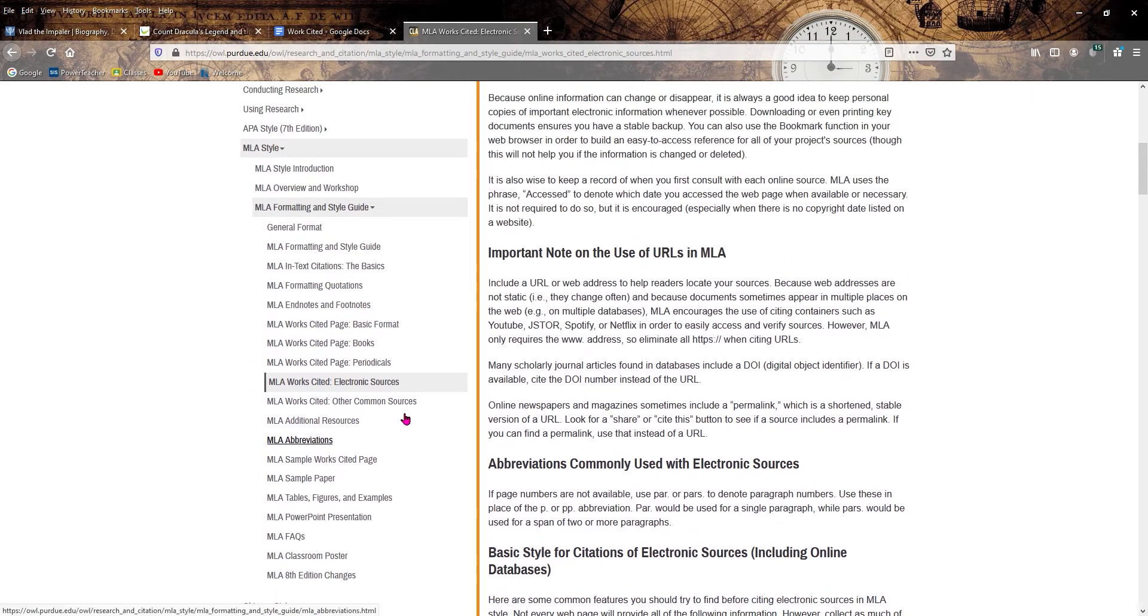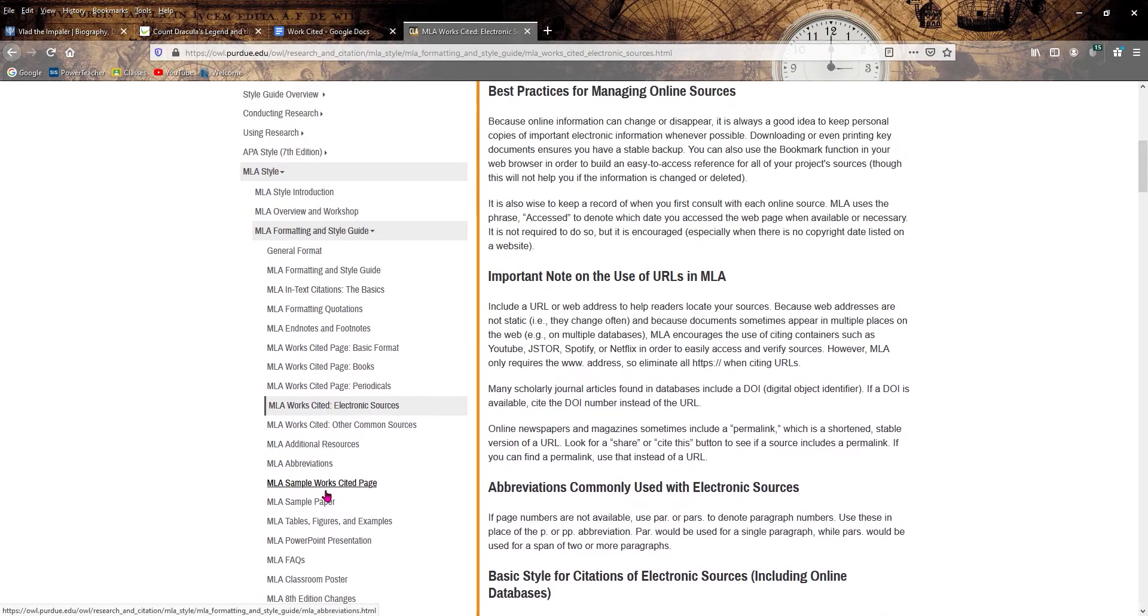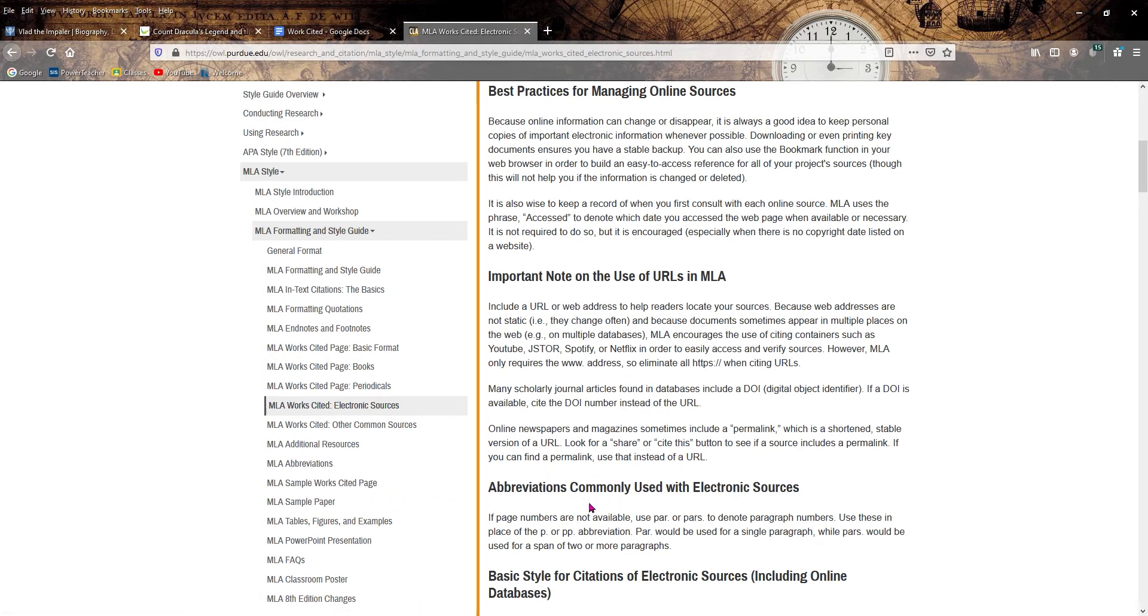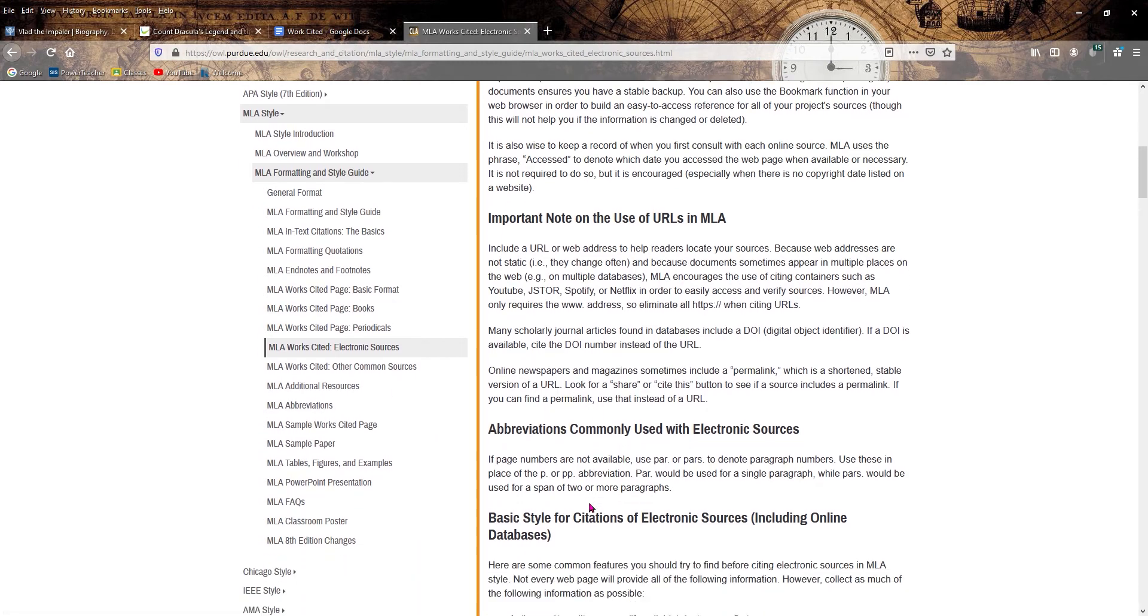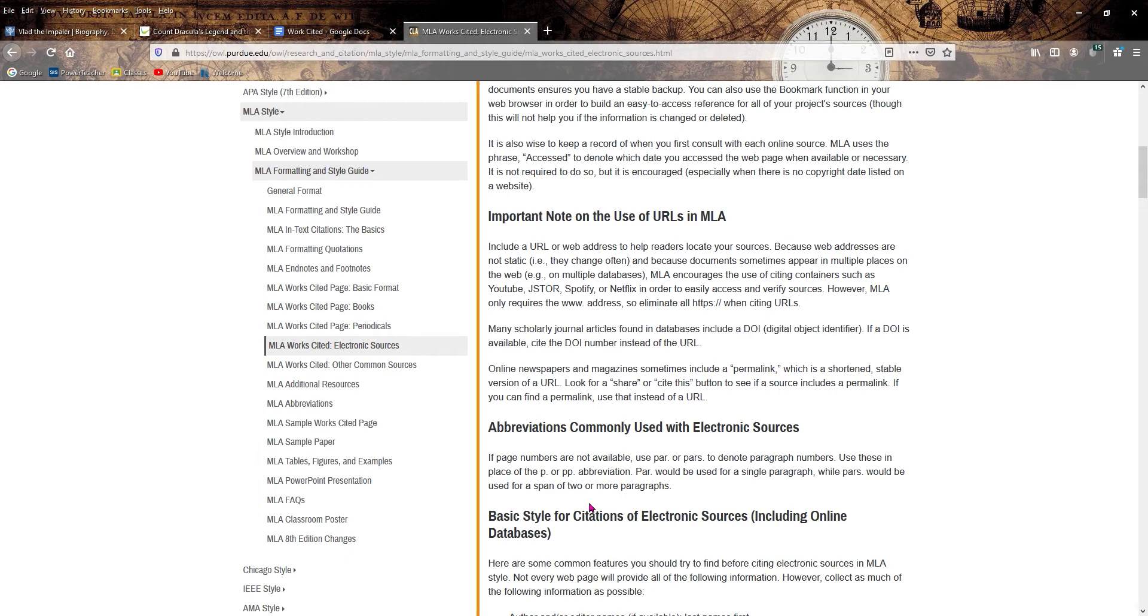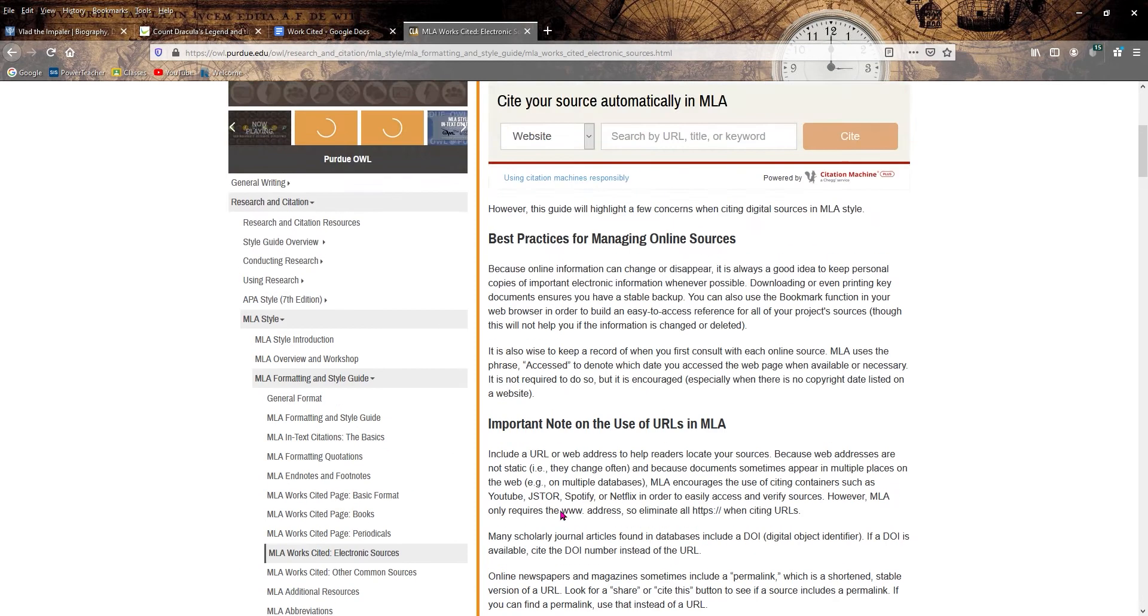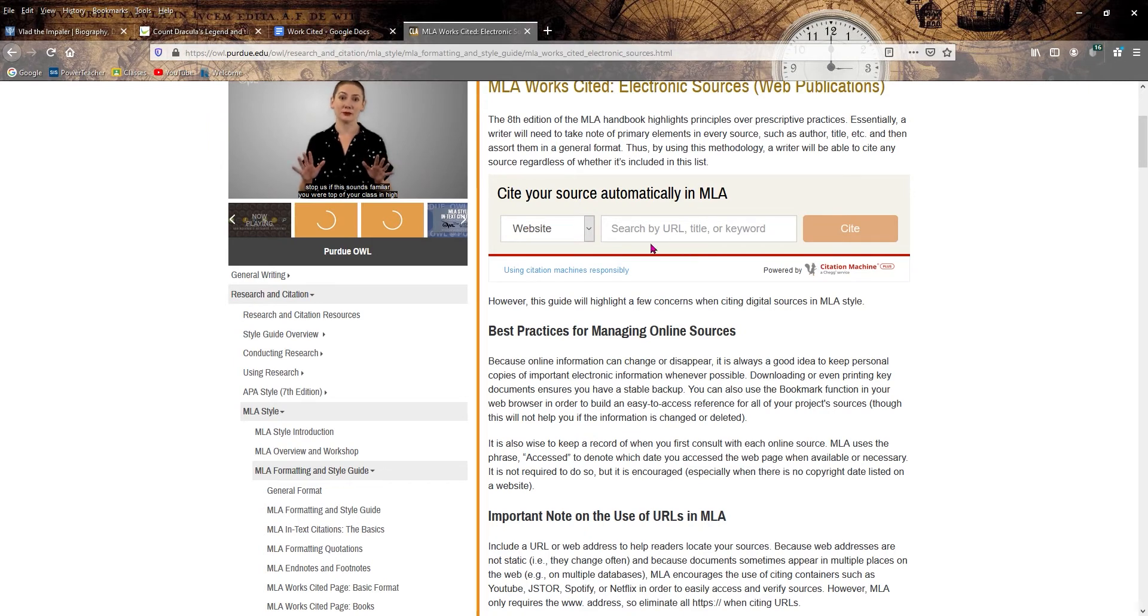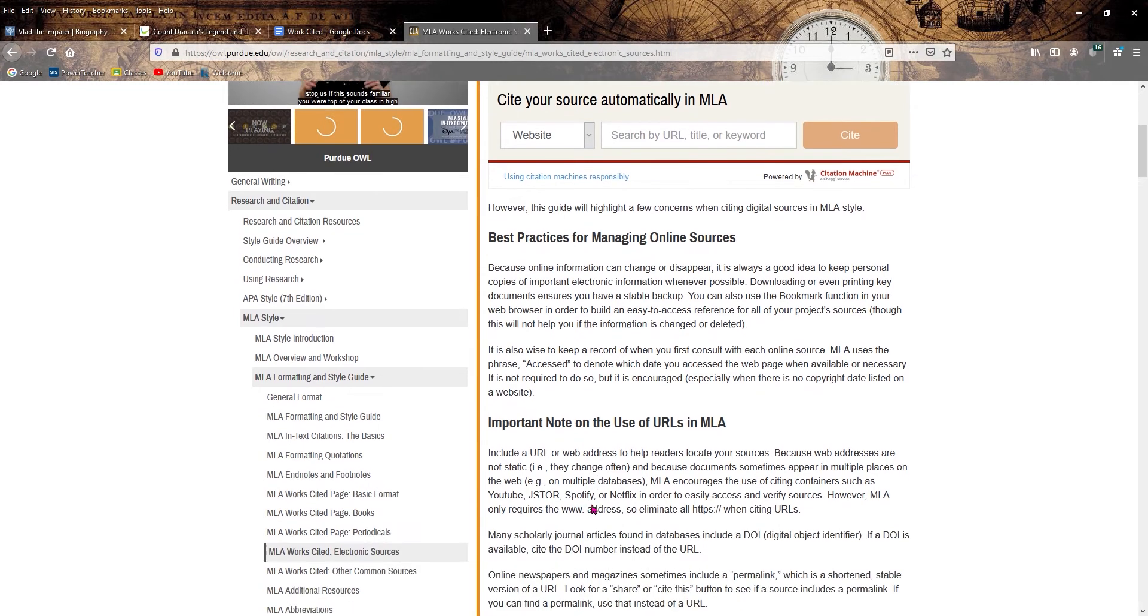As you can see right here on the left, it breaks down to all these different types of how you do endnotes, works cited pages, how you set a paper up. They have everything from Twitter comments to YouTube videos. It's pretty easy to read. They even have this automatic sourcer up here.